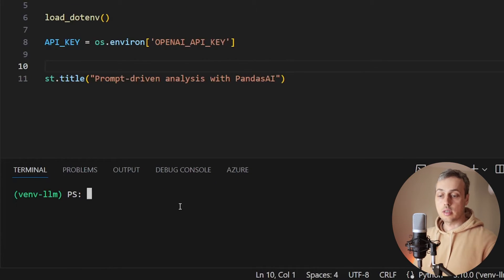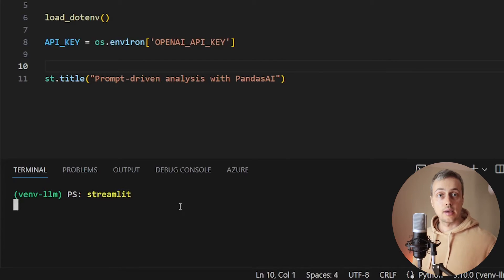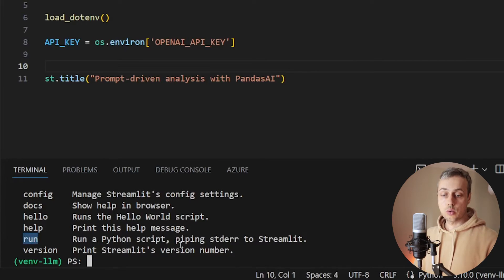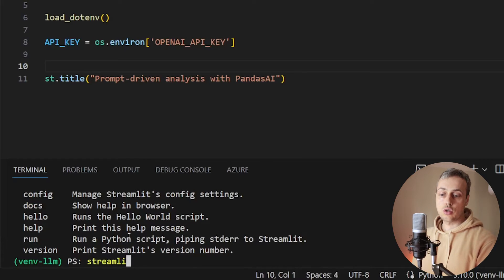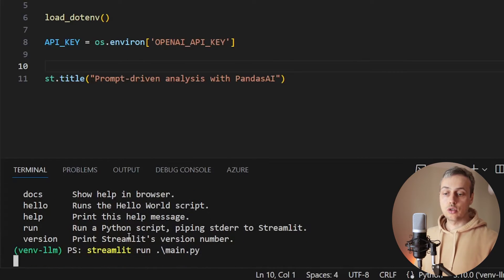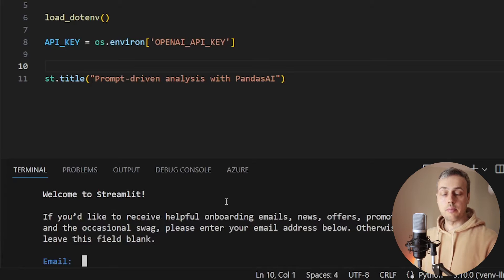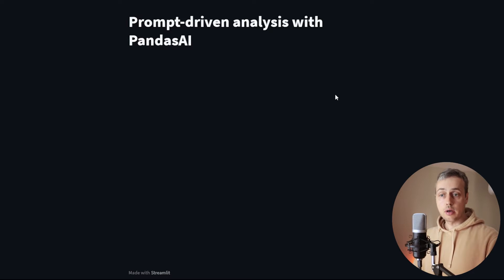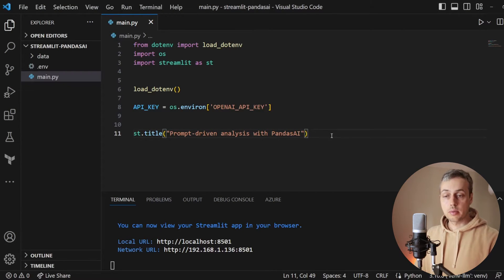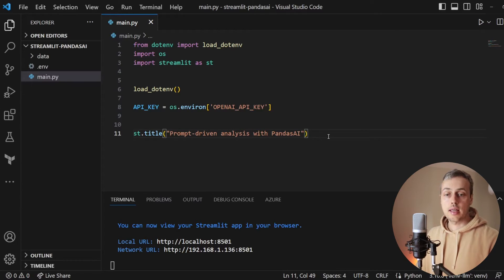We go to the command line where we have access to the Streamlit command line tool, available when you install Streamlit. We use the 'streamlit run' command followed by the script name — main.py — and that runs the script and loads a browser with the application. You can see the title 'Prompt Driven Analysis with Pandas AI' rendered by st.title. We can call many other Streamlit functions to let users interact with the page, and next we'll display a file upload widget.